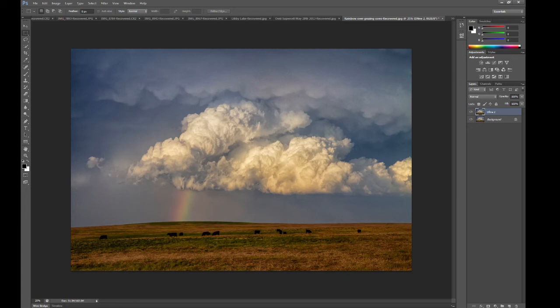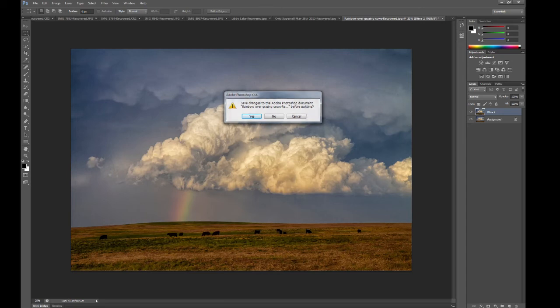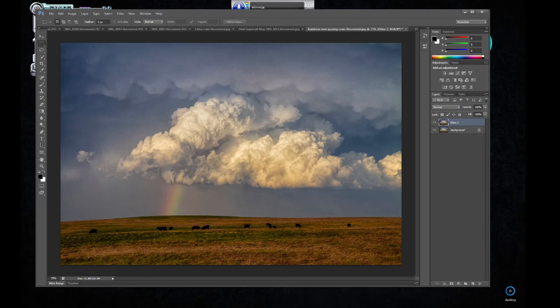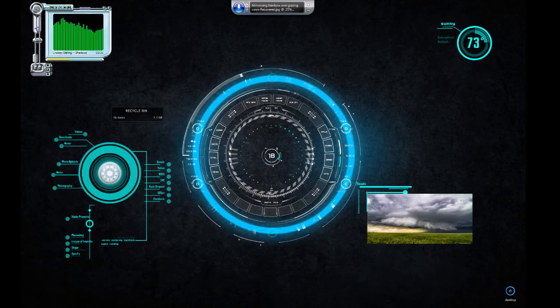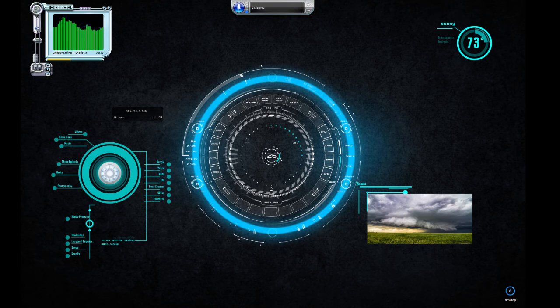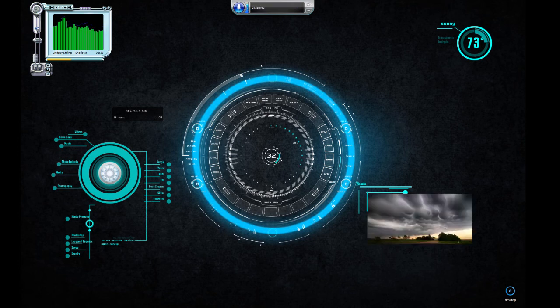Close that. Cancel. Minimize. Minimize Photoshop. Open Windows Media Player.